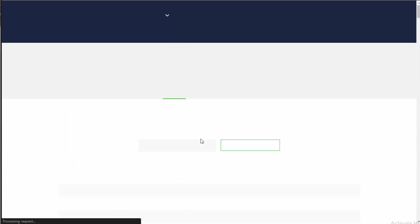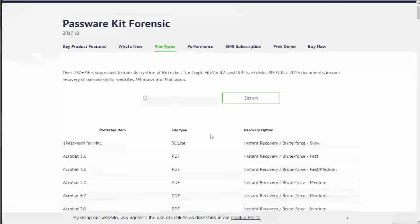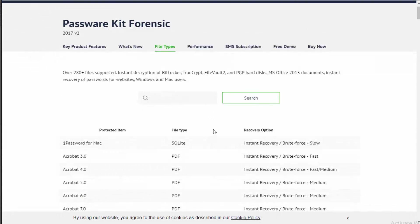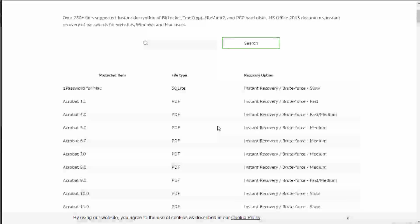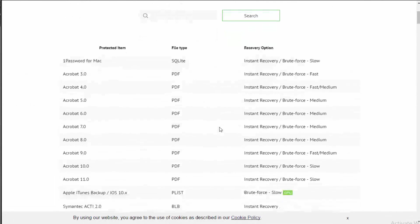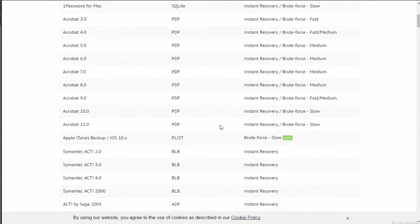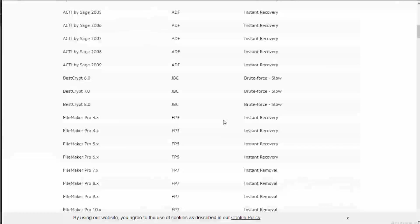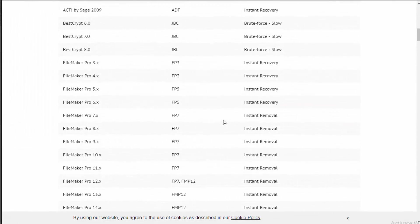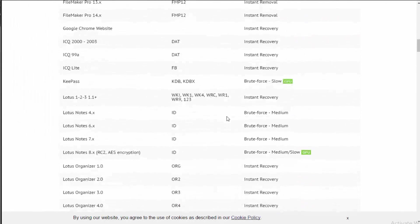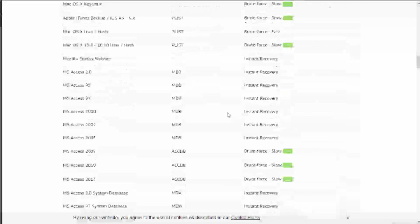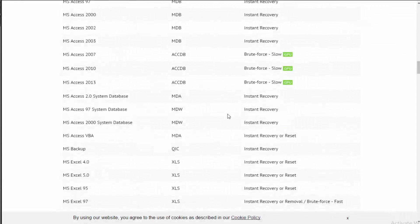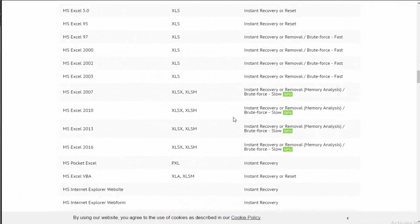Passware supports over 280 different file types, whether they are for recovering passwords for websites, Windows applications, even Mac documents are supported here. It supports a ton of different formats: PDF, JBC, DAT files. Basically, if there's a file that you need to get into, most likely Passware supports it.